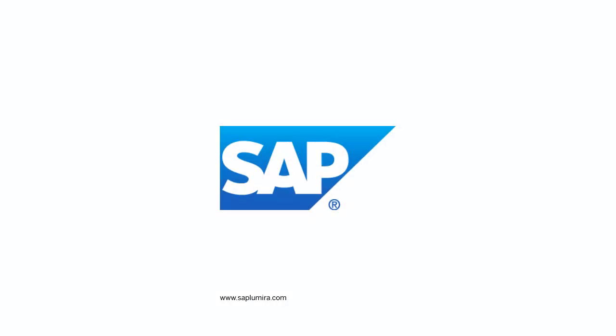Visit www.saplumira.com for more information and to download SAP Lumira free today.